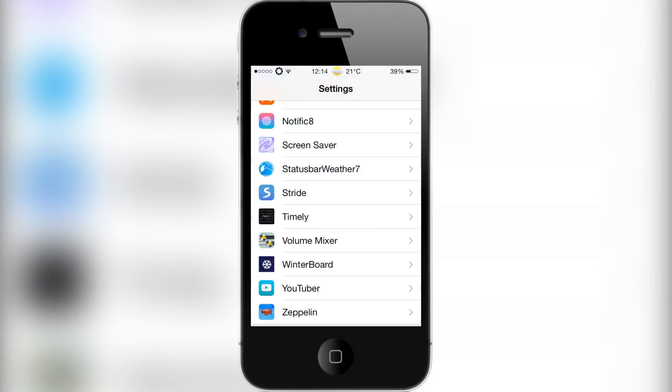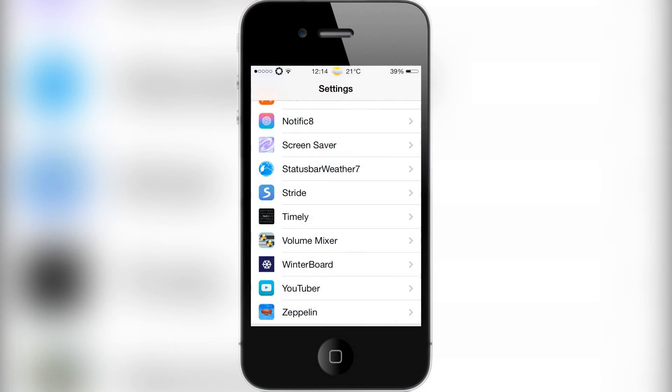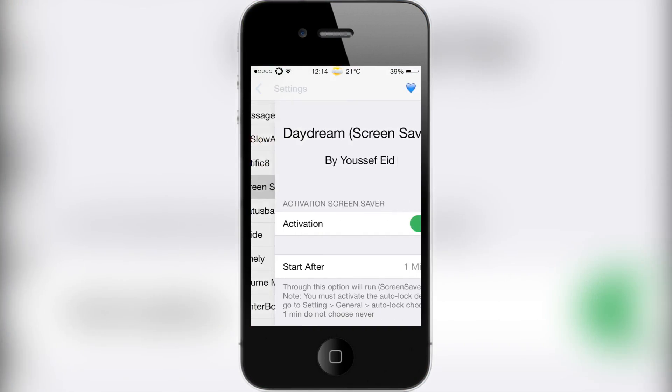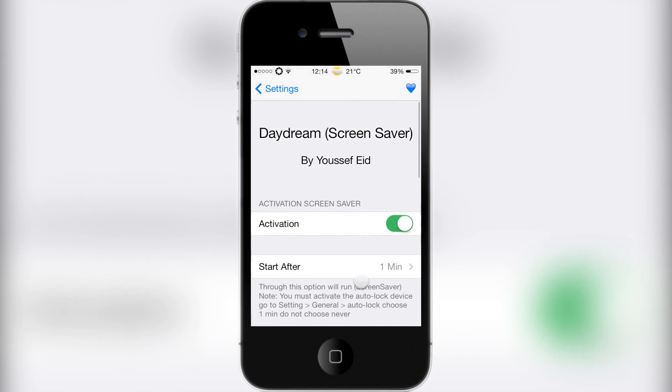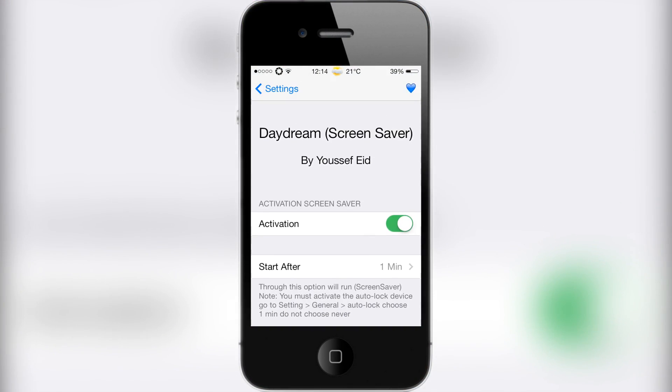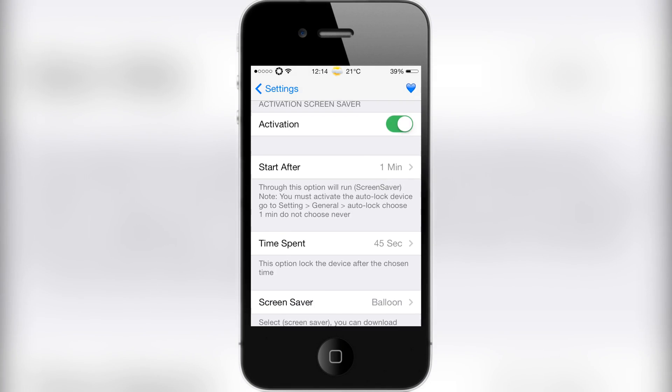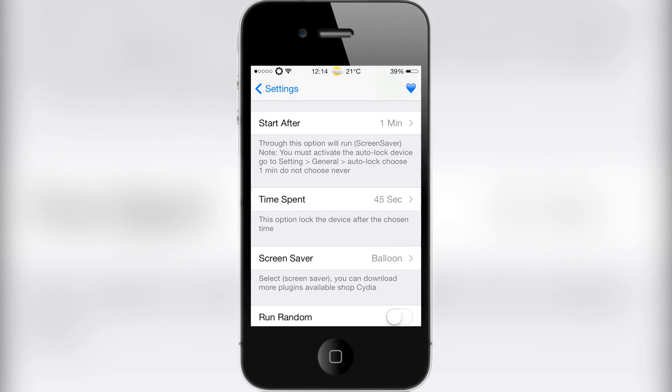I'm showing you what it does now. I head into settings and have these options here called Screensaver. I click on it. First you have to activate it at the top there, then you can choose when it will start. I chose after one minute, then how long it will play for until it locks the device.